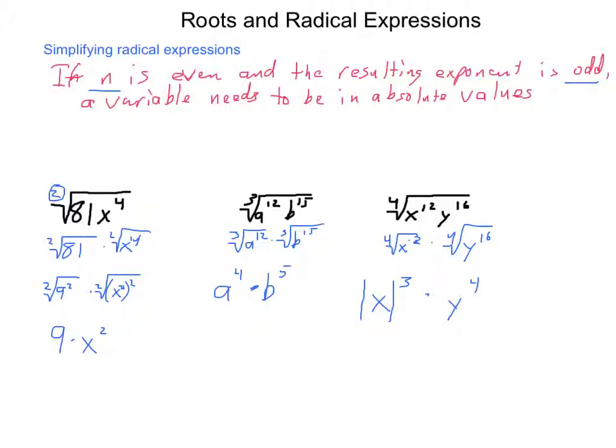There are a lot of rules and situations to look at here, building on basic ideas learned in Algebra 1. This becomes our springboard and launching point moving forward into radical functions and expressions.